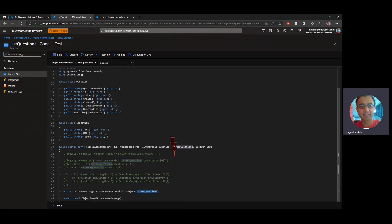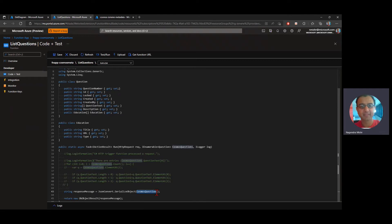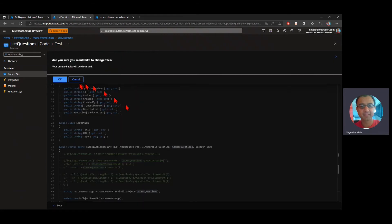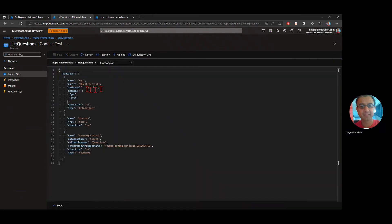And this is where the data bindings is really, this is the power of data binding. So what's happening here, if I look at Cosmos questions, it's going to contain all the list of questions to be returned. If I switch over to my functions.json, this is where the binding is defined.